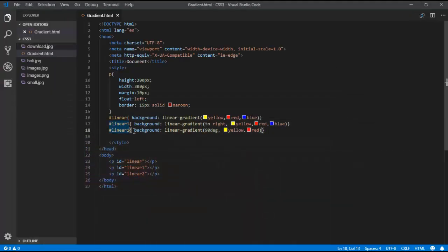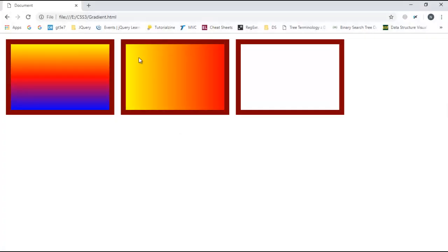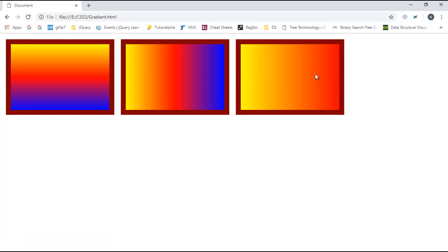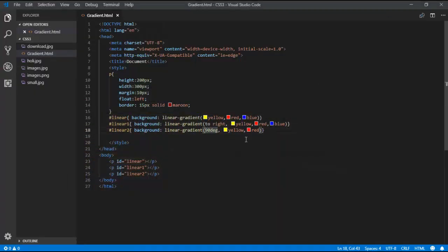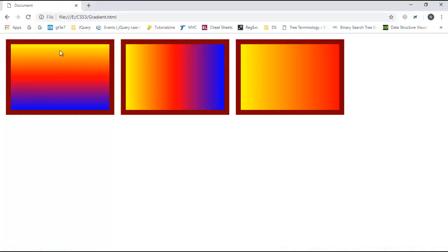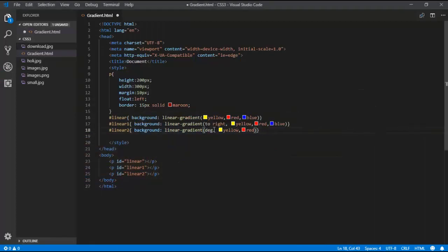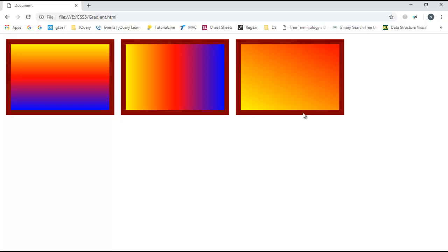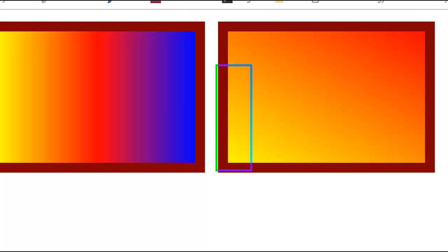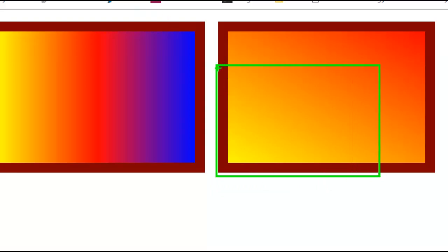At 90 degrees, you can see yellow and red at that angle. If I use -90deg, it starts from red then yellow — the total 90 degrees in reverse order. You can also try different angles: for example, 30deg gives a 30 degree angle. The angle will be exactly 30 degrees as shown in the output.